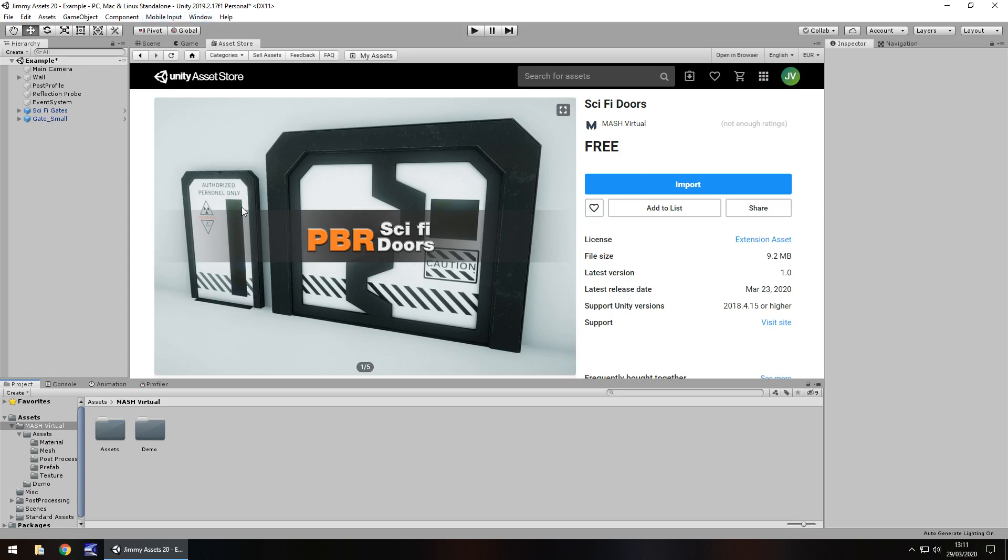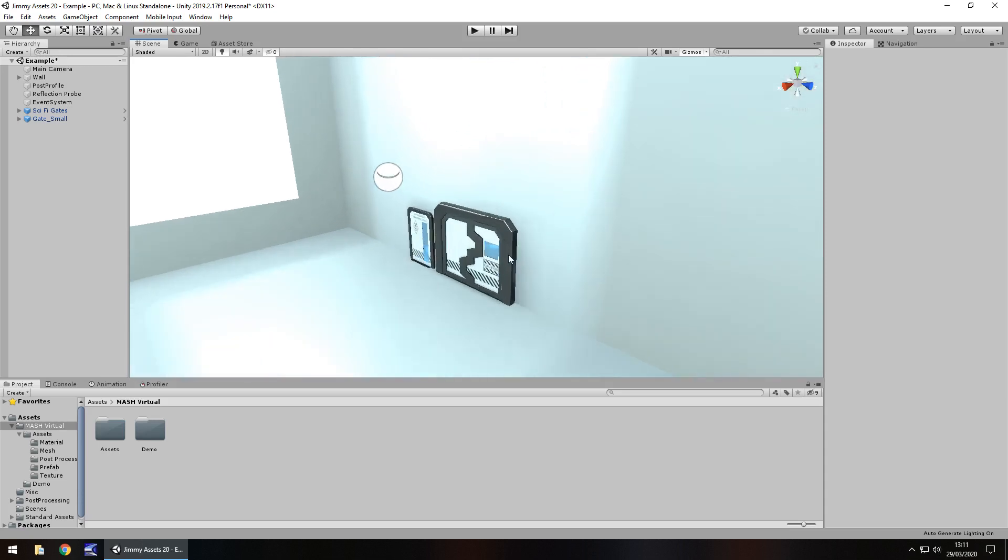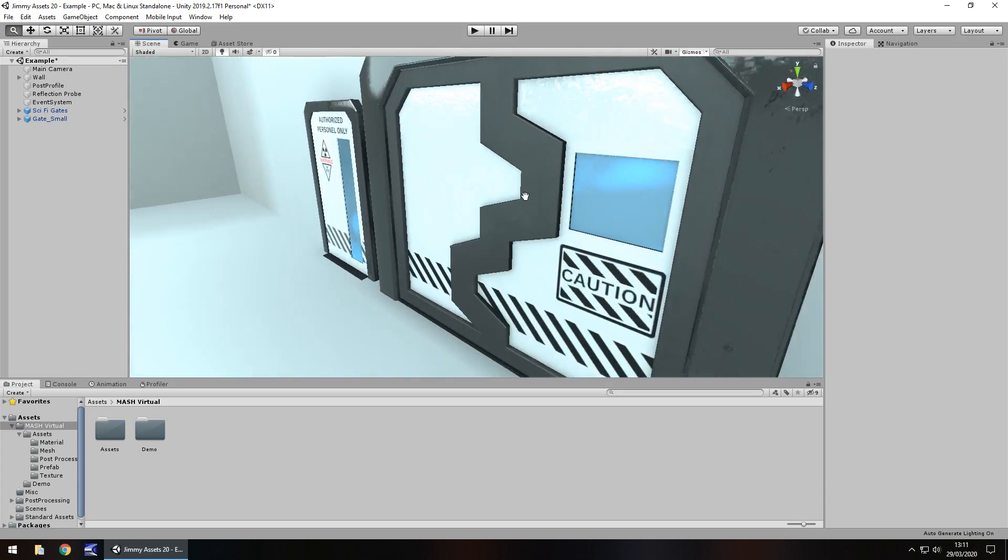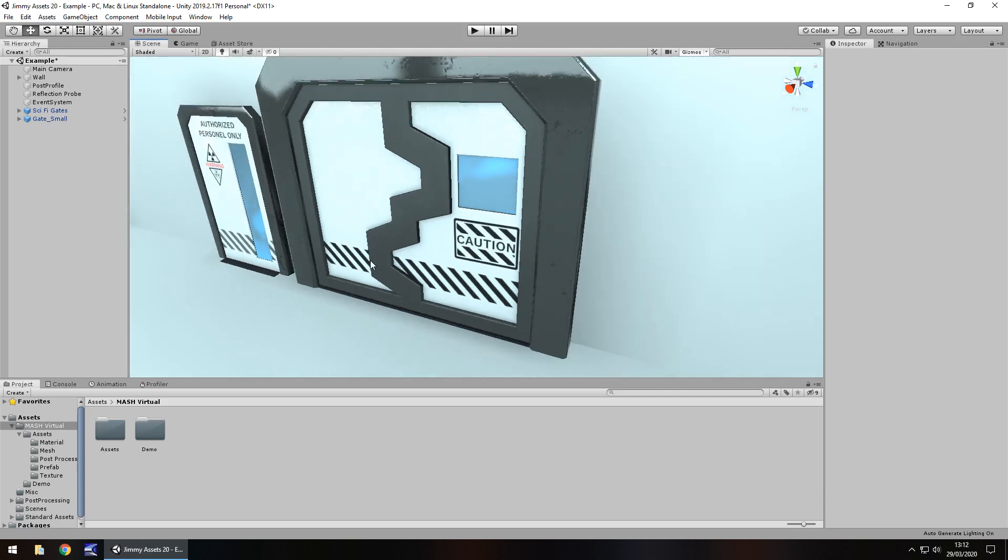It comes with a demo scene, which I love because it gives you a chance to see what it could be. At the moment, I don't think there's any post-processing added to this. As you guys know, post-processing can add so much more quality, but the quality of this is quite nice anyway. Even if you decide not to opt for post-processing, say you're aiming for a mobile device, this is still really nice.